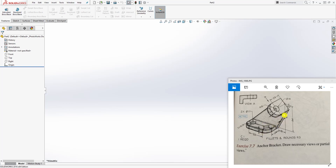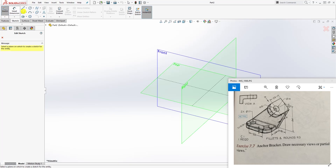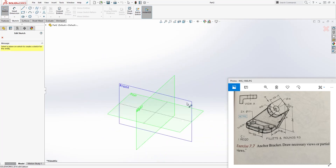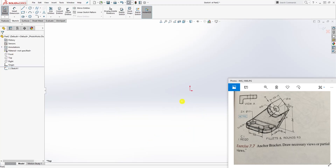Sometimes when you look at a part and you don't know how to start drawing — which plane you want to start on — the best thing you can do is select your sketch before you select any plane. That gives you all the planes in your isometric view. Since we are starting with the bottom face first, we select that top plane, and that puts you into sketch mode.